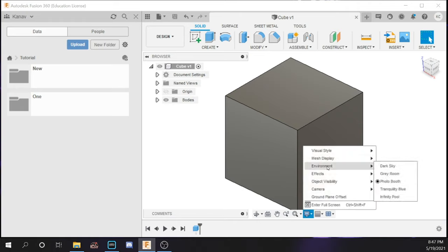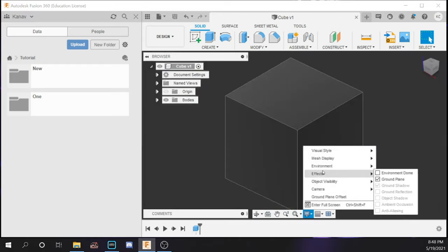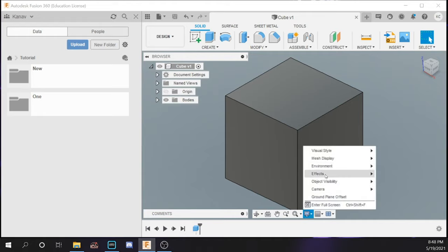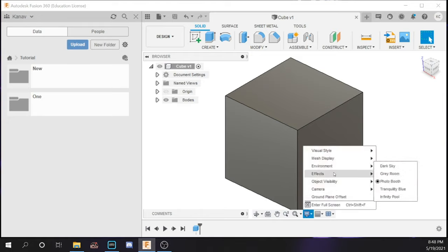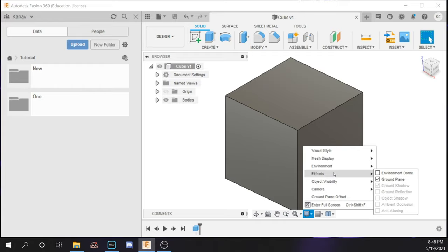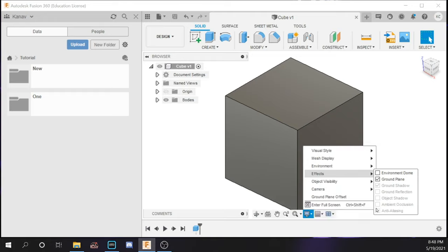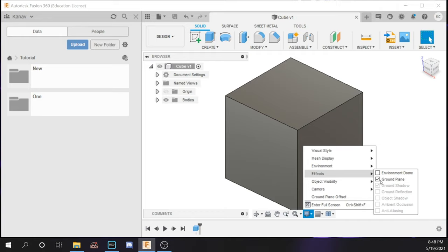The environment setting changes the background color — dark sky changes it to a darker color. I would suggest keeping it at photo booth because it is the easiest for viewing objects. Now we have effects. There are many effects Fusion 360 offers, including ground reflection, ground object shadow, ambient occlusion, and anti-aliasing. You can also run these with your GPU, but I would suggest keeping effects as minimal as possible because adding too many can cause Fusion 360 to have render lag, slowing it down because it is rendering too many things at once.